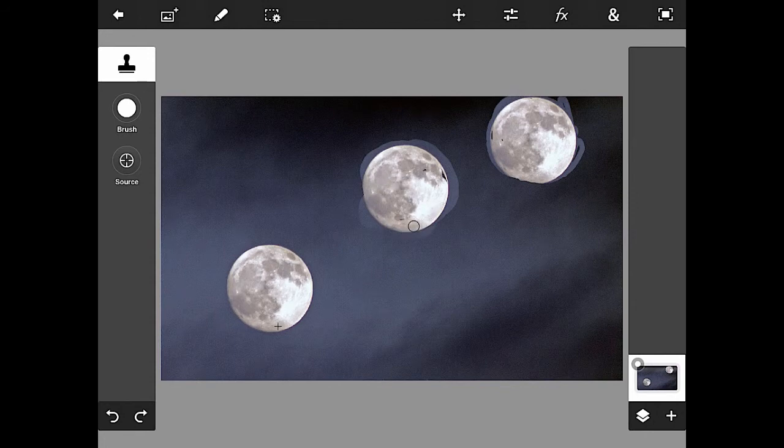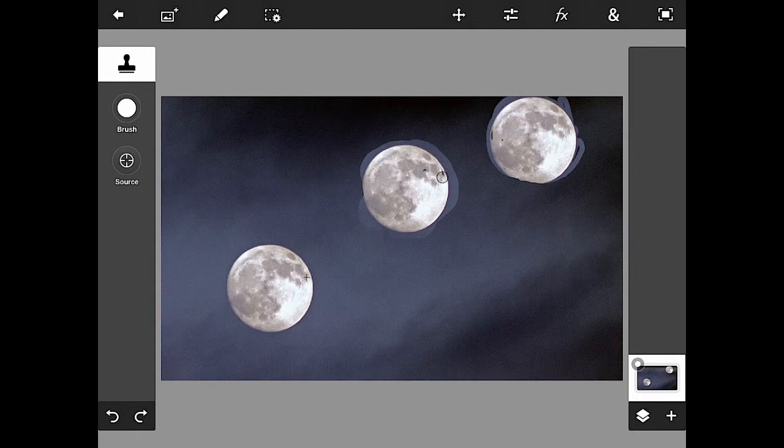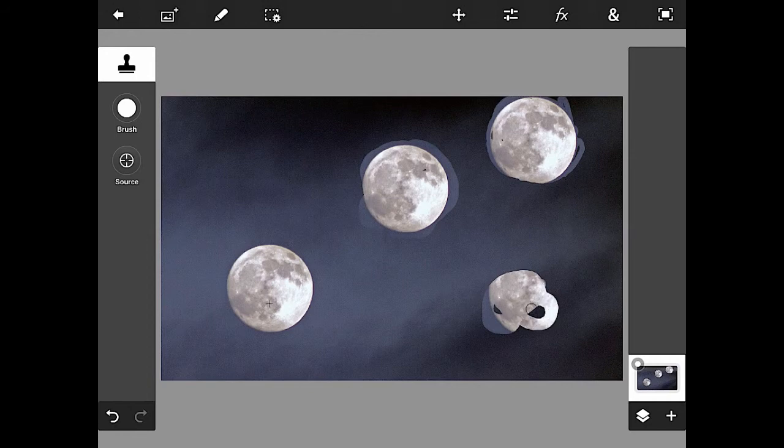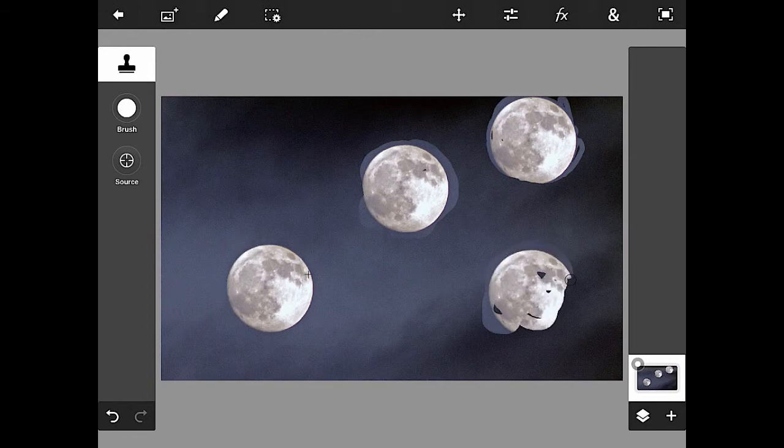We got another moon there. I'm going to reset the source, let's put one more in just for the heck of it. I'll put one in down here and I start painting in my other moon, and you'll see it work out that way.